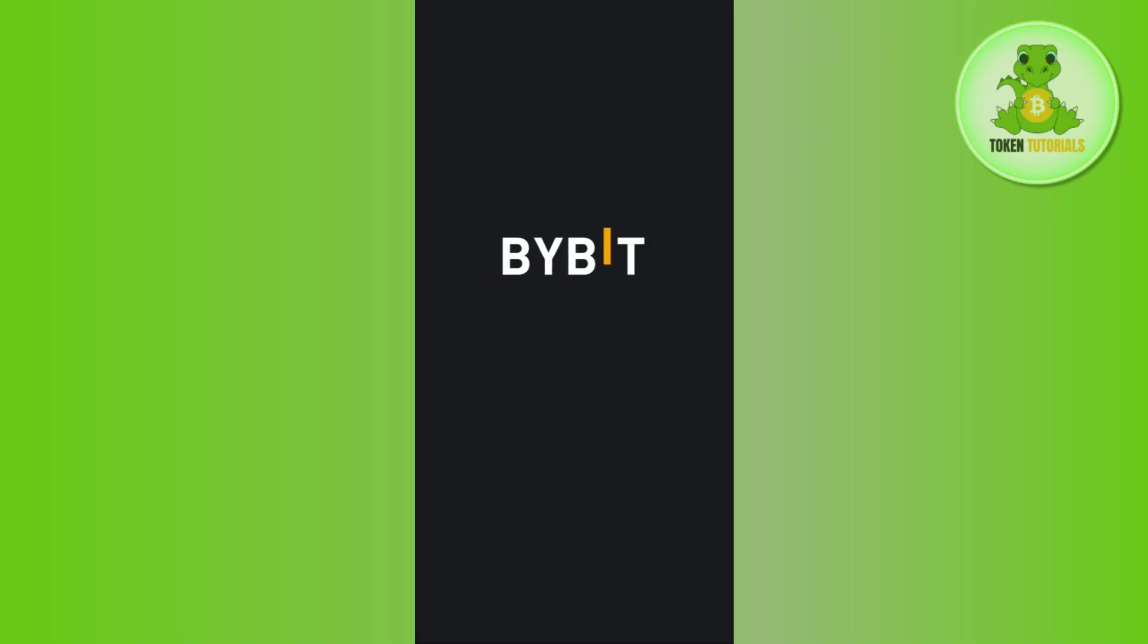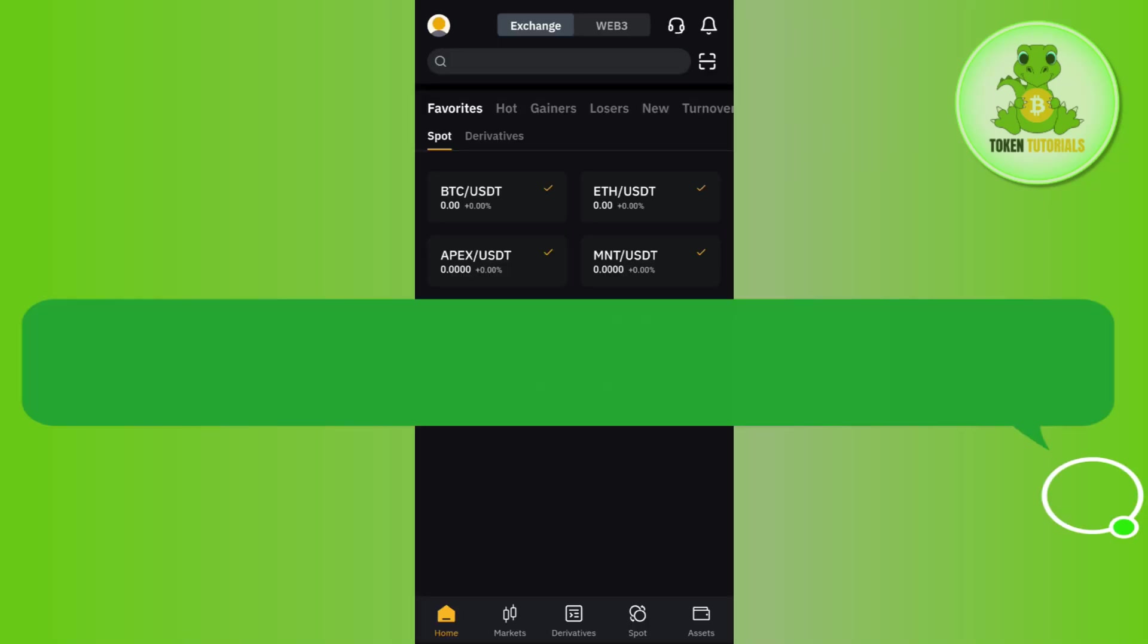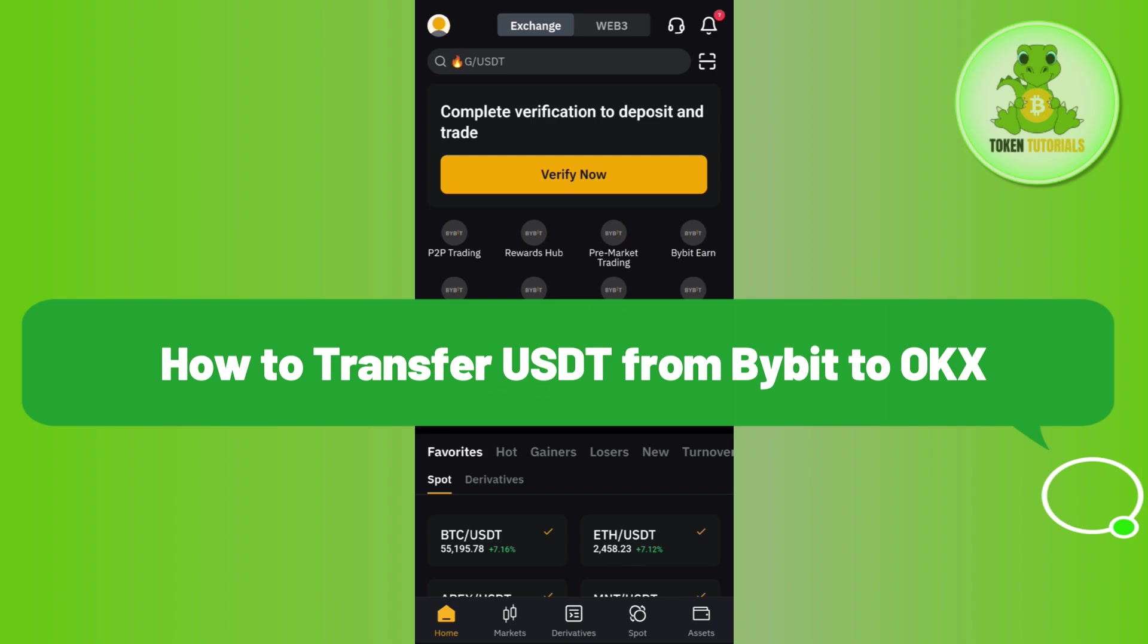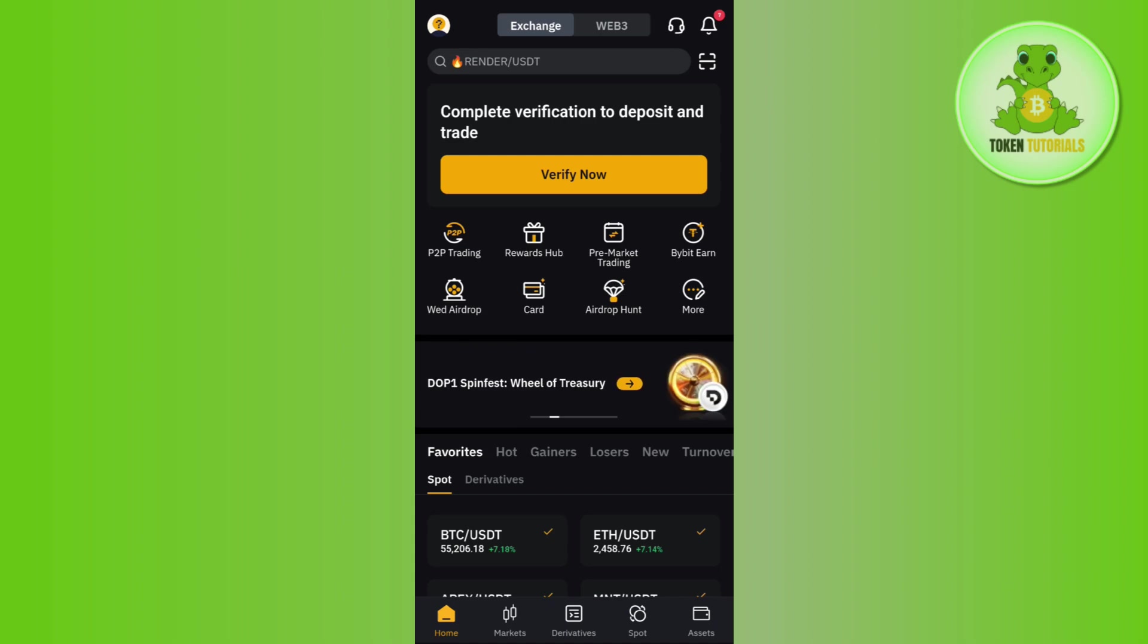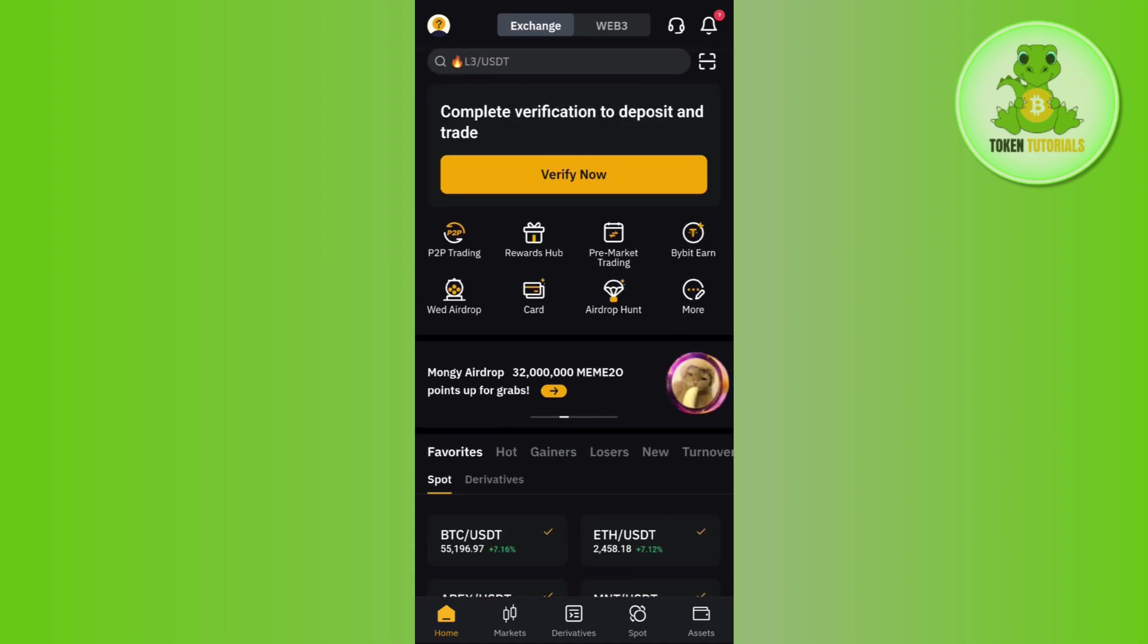Hello everyone, welcome back. In this video I will show you how to transfer USDT from Bybit to OKX. In order to do that, you first need to launch your Bybit mobile application. Now over here on the home page...